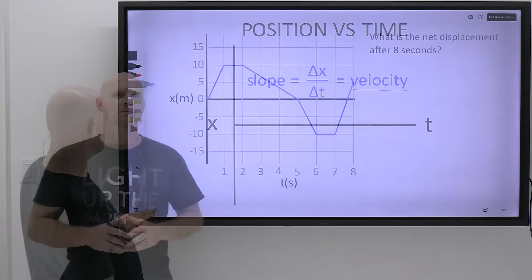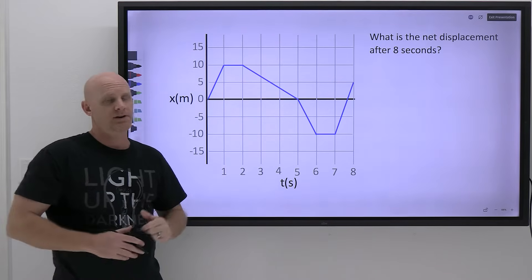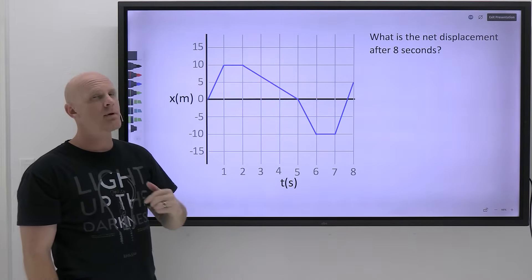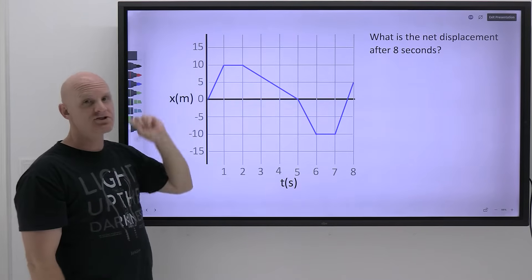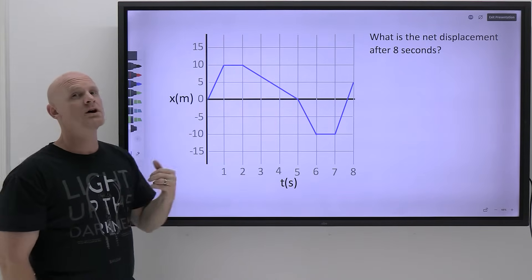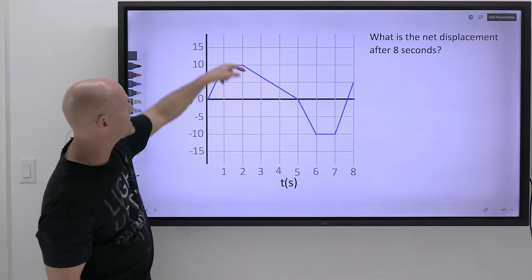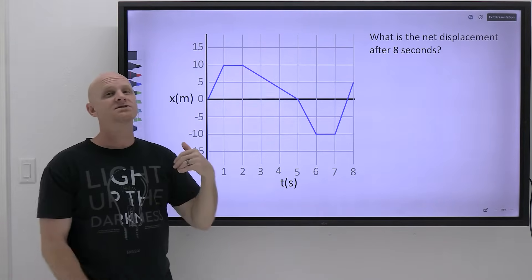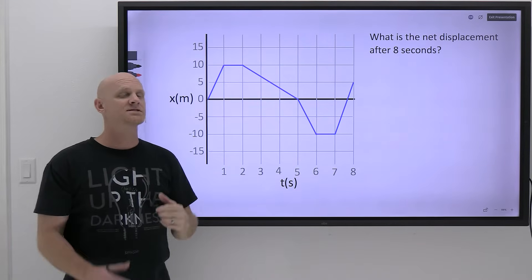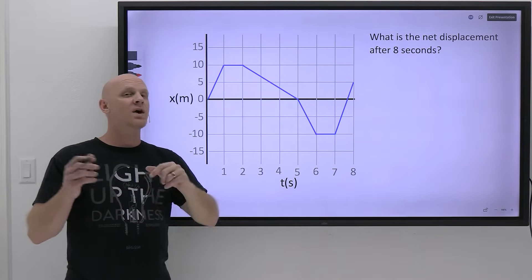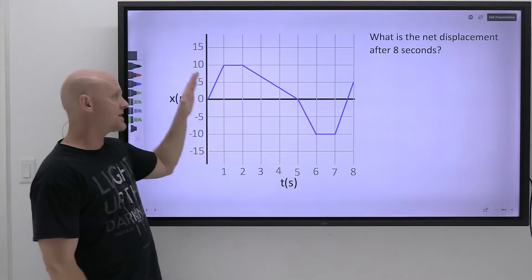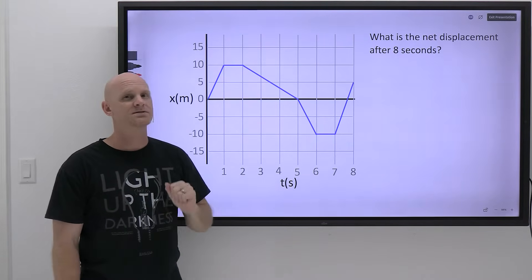Let's take a look at an example motion diagram for position versus time. The big thing to remember is that the y-axis gives us the position at any point in time. If I ask what's the position at t equals zero, the position is also zero. At t equals two seconds, the position is 10. At t equals seven seconds, the position is negative 10. This is important because when we get to the velocity versus time graph, the y-axis reads velocity, not position.